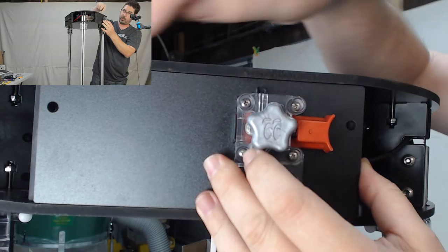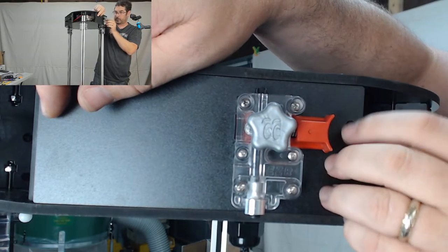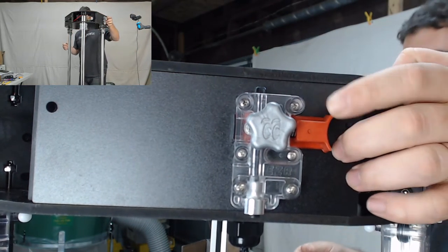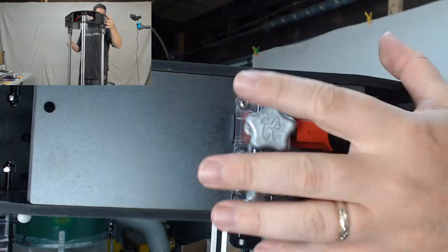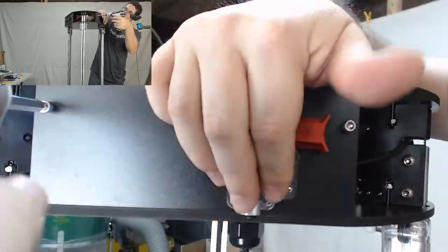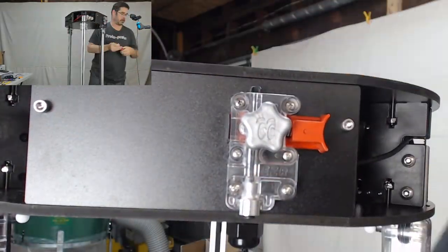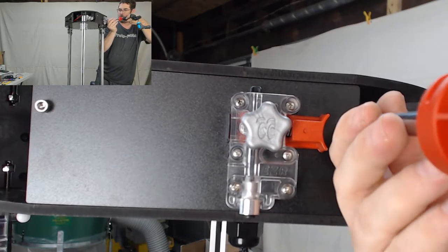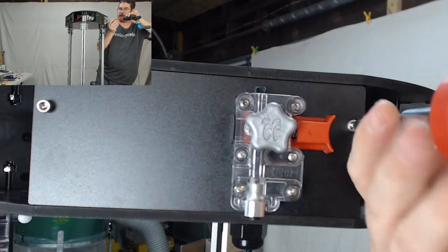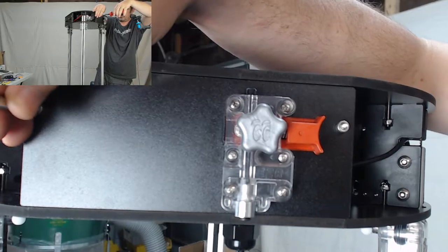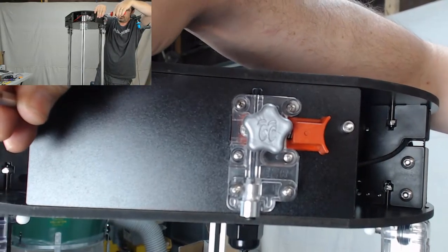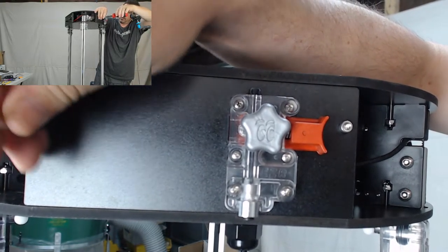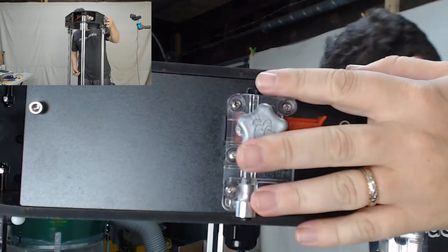We're going to use two of the same hex heads that we used for the other piece to tighten that down. Finish off, plus a couple turns by hand, just to make sure that we don't crush that melamine. And it's good.